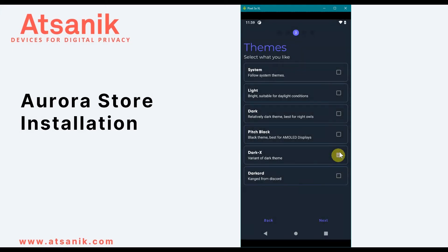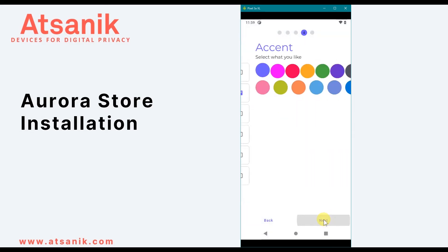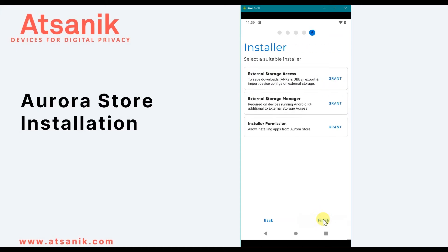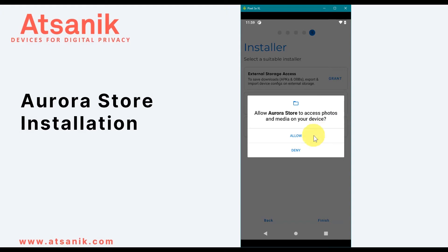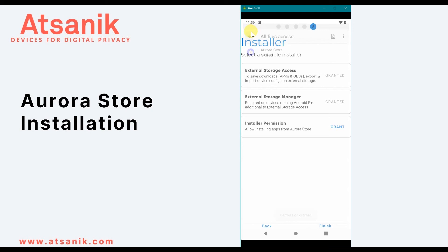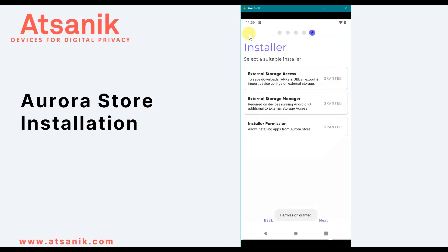In Themes, you can select how the application appears. In Accent, you can select highlight colors. On the next screen, you'll need to grant certain permissions for the application to work properly, including external storage access, external storage manager, and installer permission.